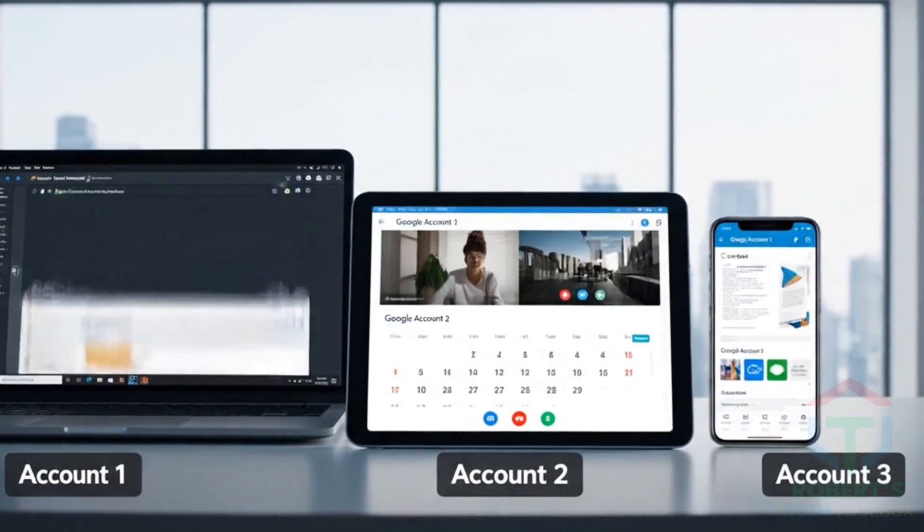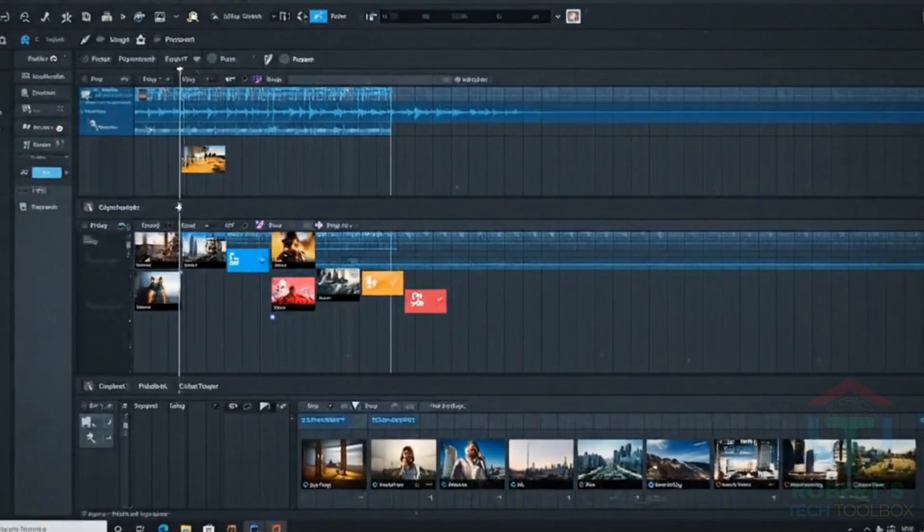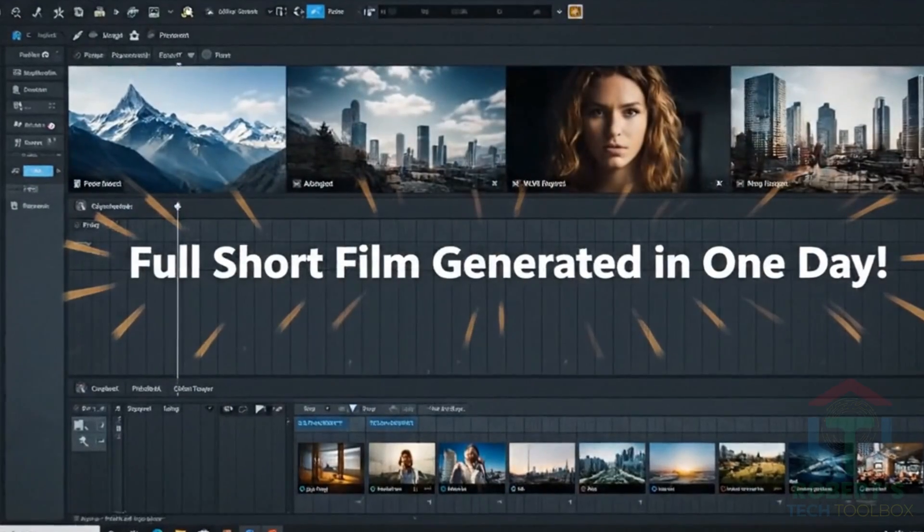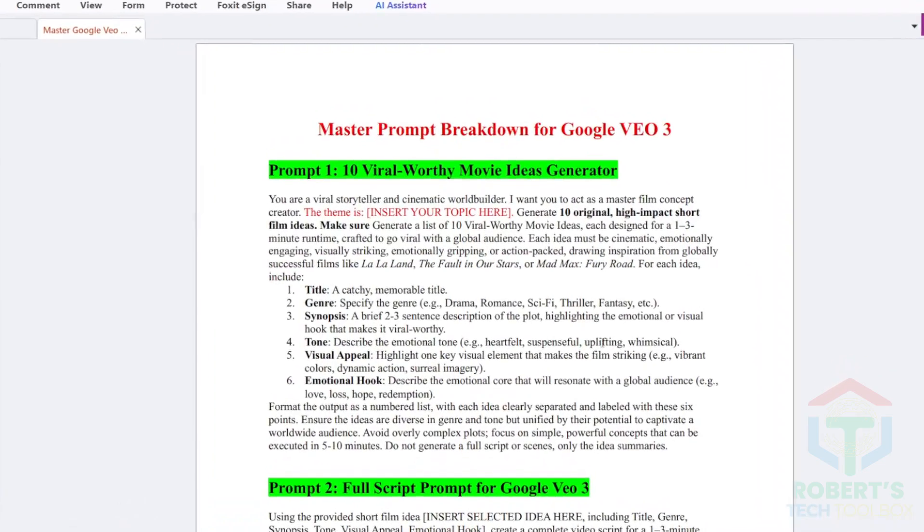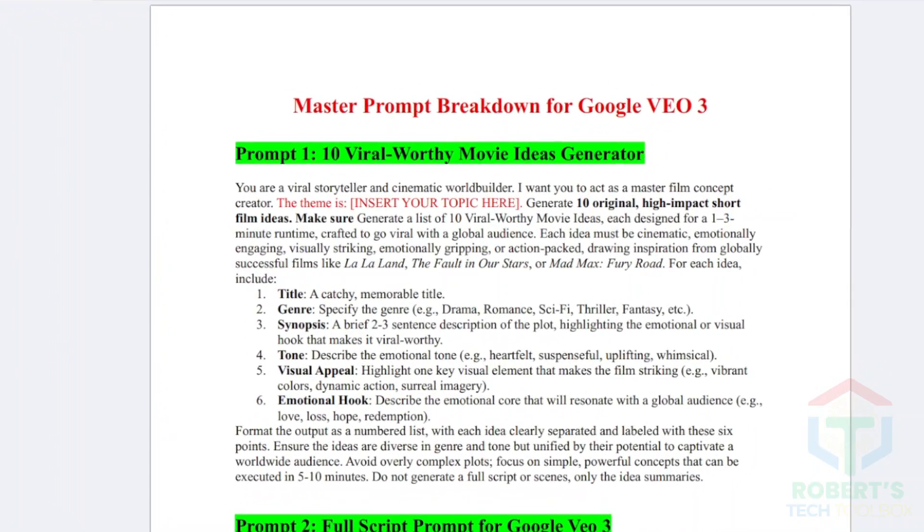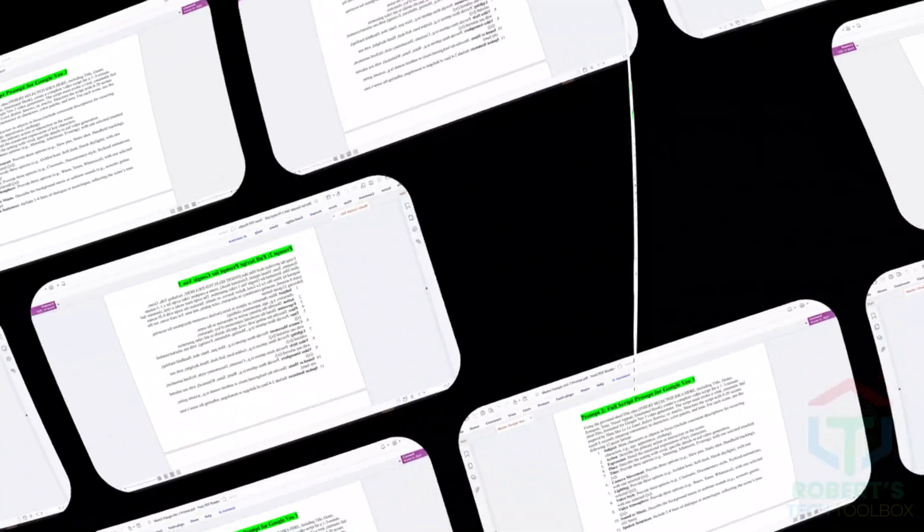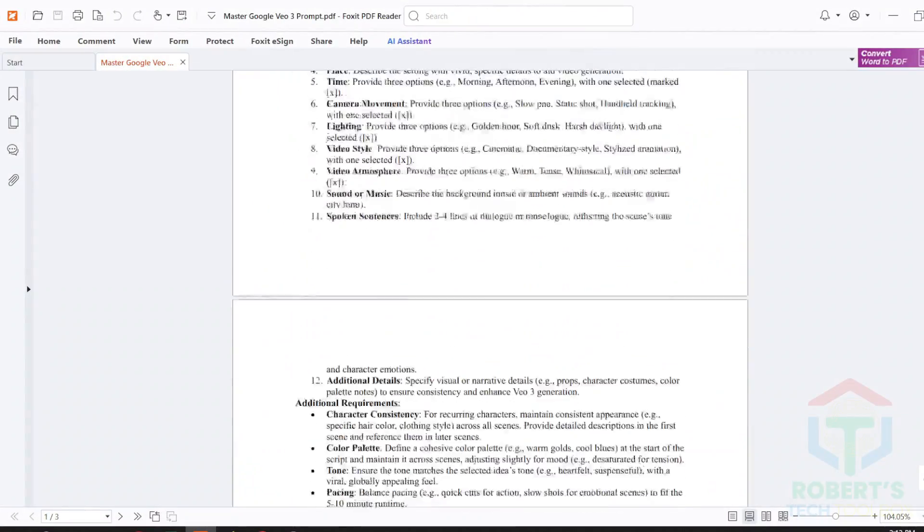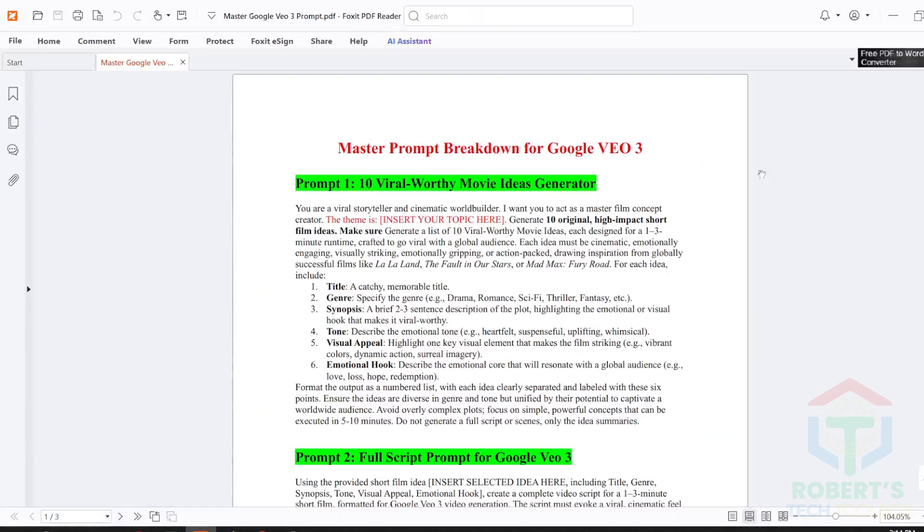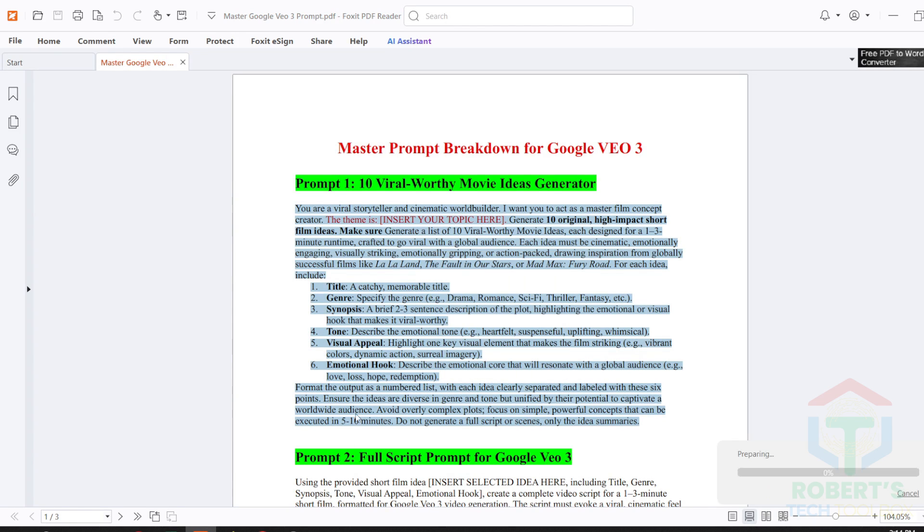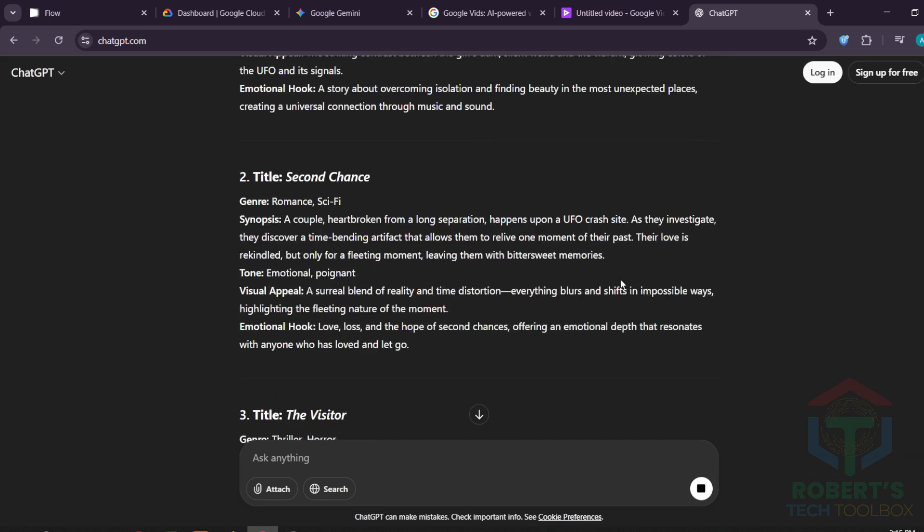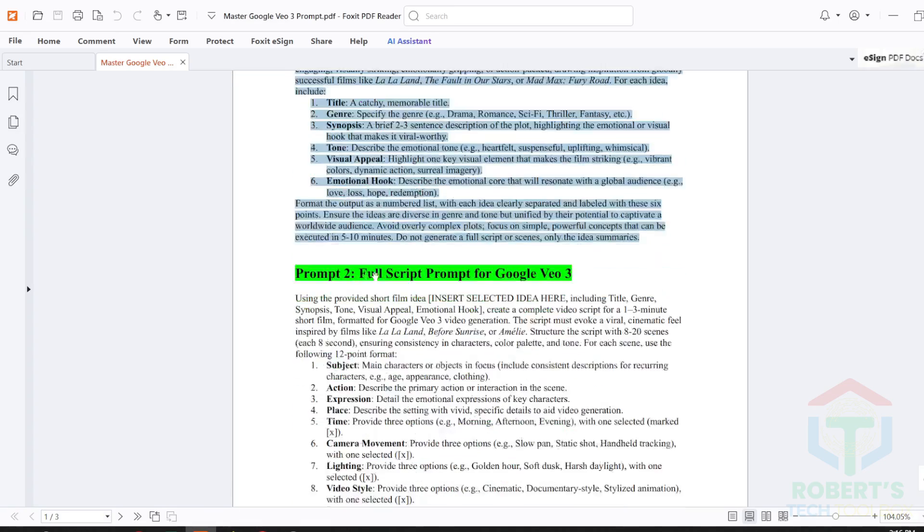Let me show you how I use this exact setup to generate a full short film using three different Google accounts in one day. Here is first prompt to help you generate 10 short film ideas in the style of cinematic YouTube shorts using Google VEO 3. Each should involve suspense, emotional storytelling, or mystery with consistent characters. Copy, plus paste this into ChatGPT or Gemini Advanced. And add your theme, I add UFO. Here are the 10 ideas I got.